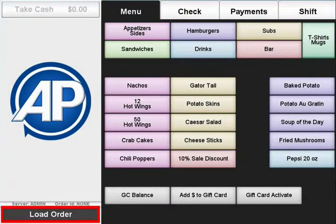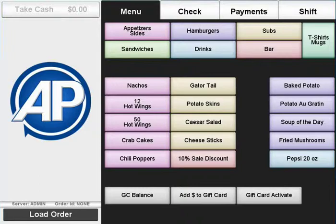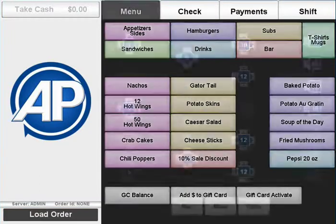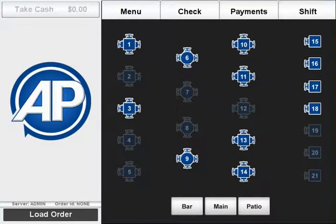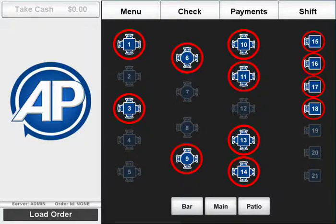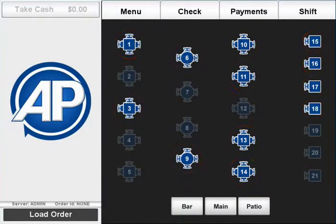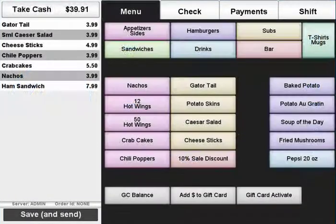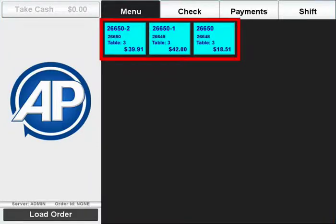The load order button will access all your saved transactions. Please note that you cannot load an order while you are in the middle of another transaction. A table map will appear and any tables with orders already saved to them will be highlighted. Select a table to load its order. Tables that have multiple checks will bring up a list of orders to choose from.